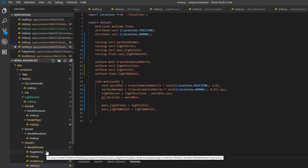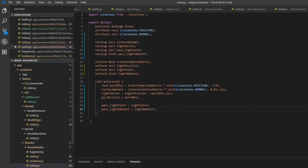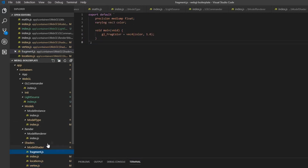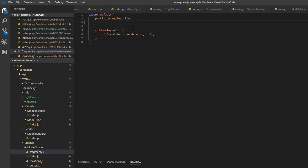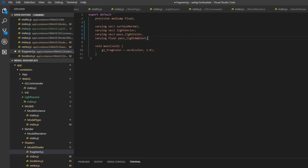Then we're going to go into our fragment shader, and we can just take all of these varying declarations — copy them into the fragment shader — and we can just pass them here. And then we can remove the old color for now.